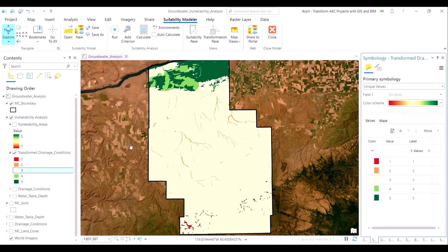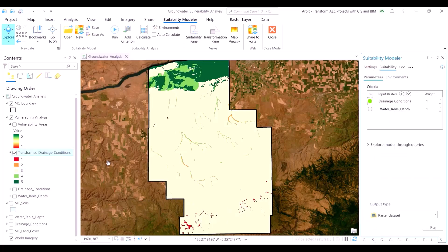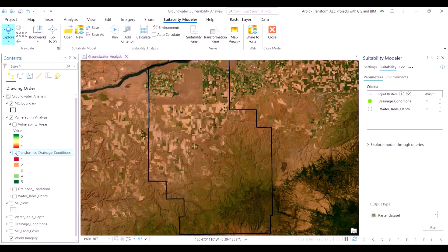This may appear slightly counter-intuitive, but we had given high suitability scores to highly vulnerable areas. With this step, we have completed the transformation of the soil drainage layer and can proceed to transform the water table depth layer.